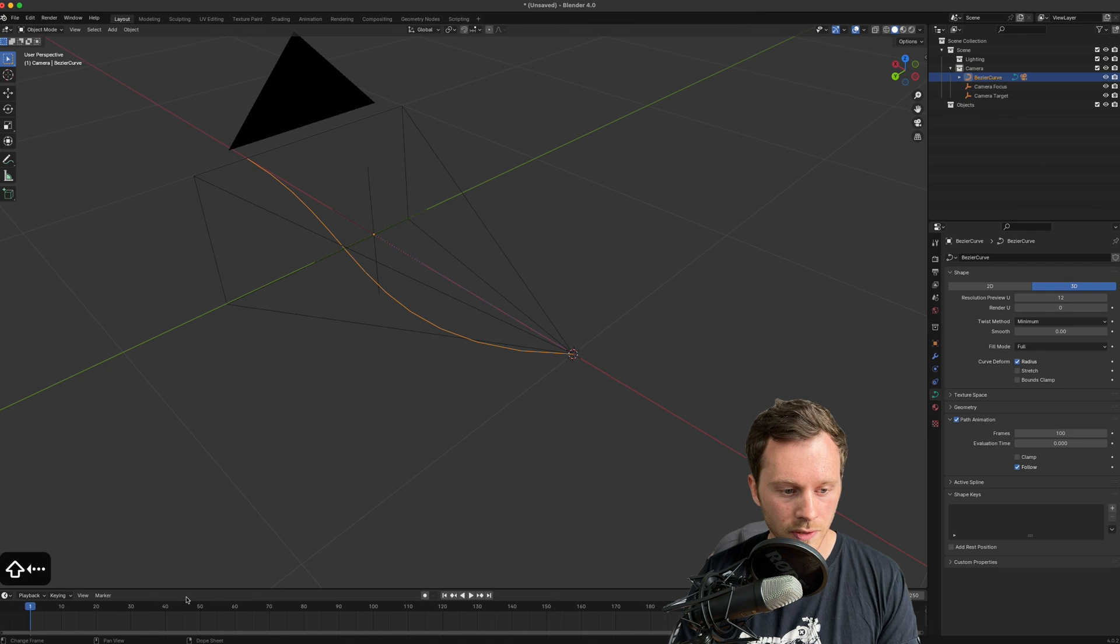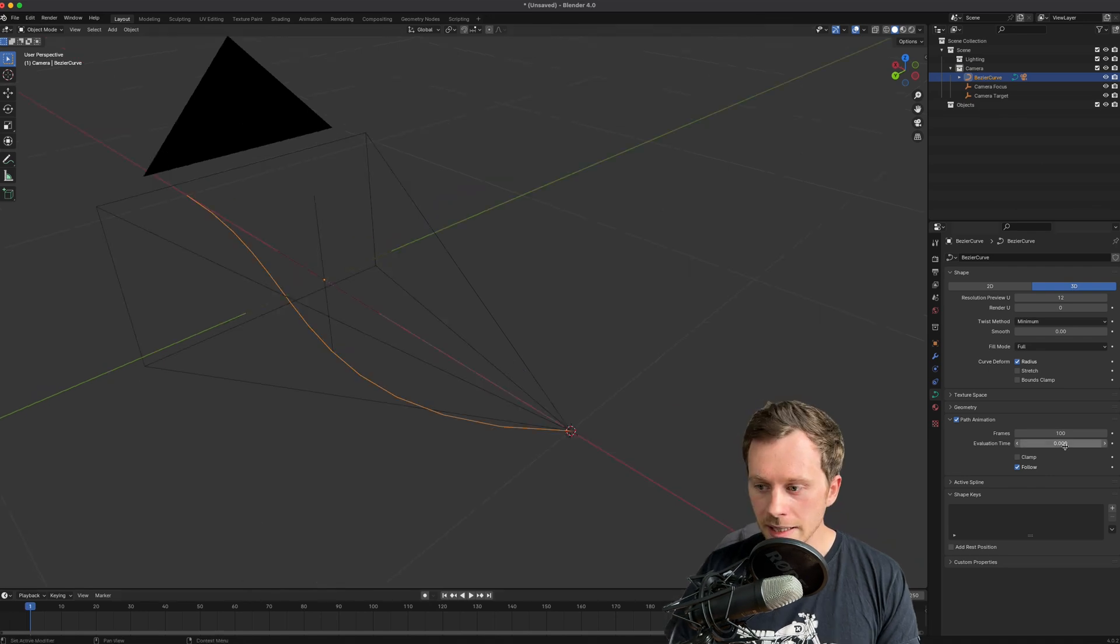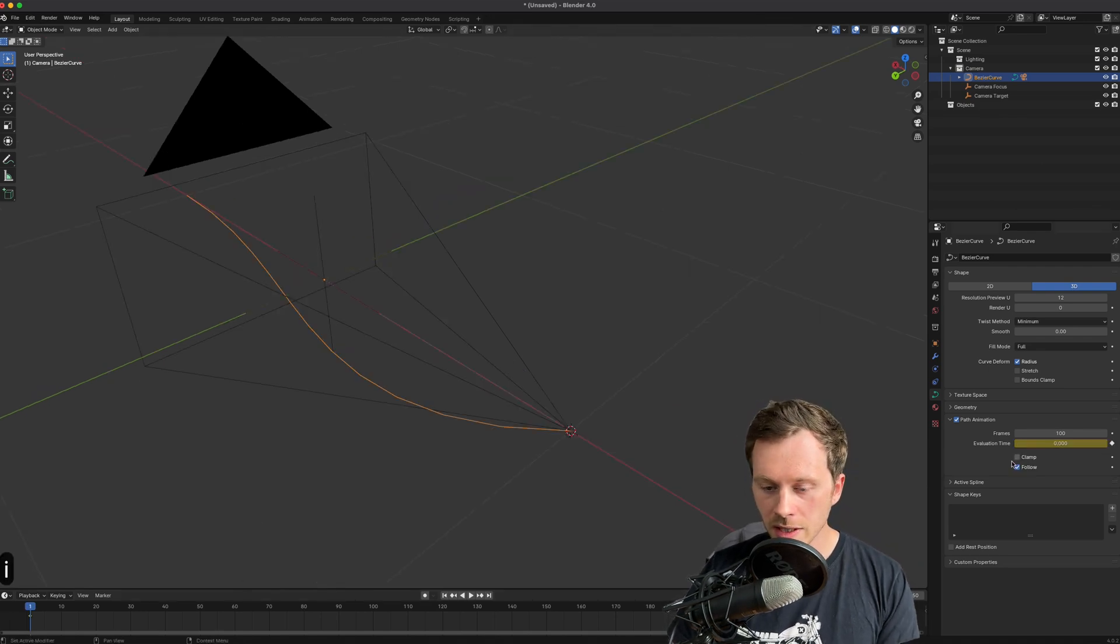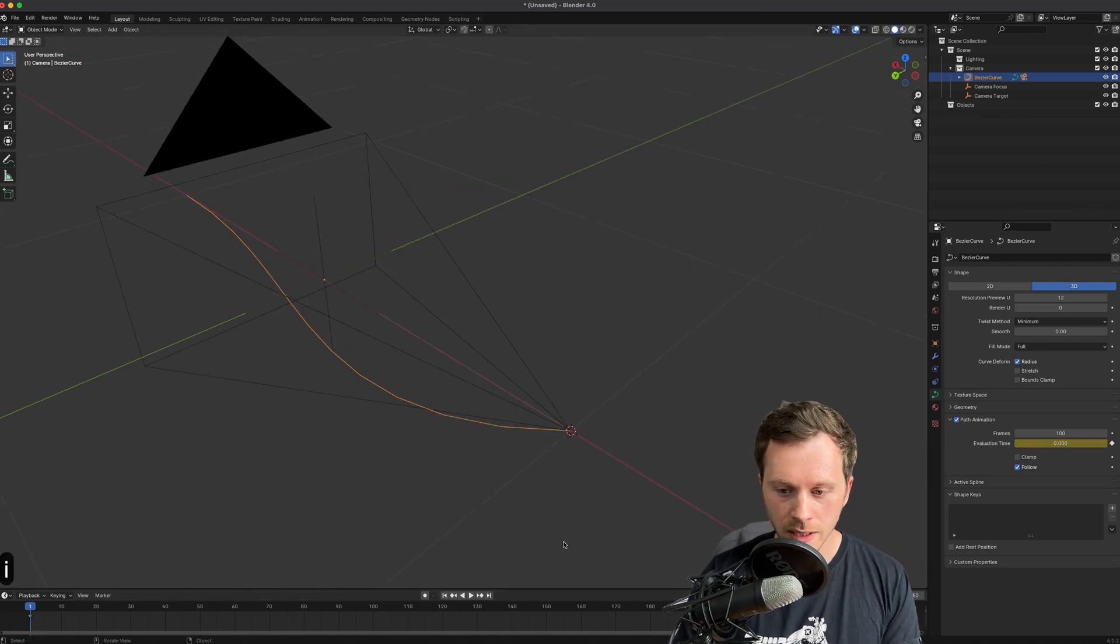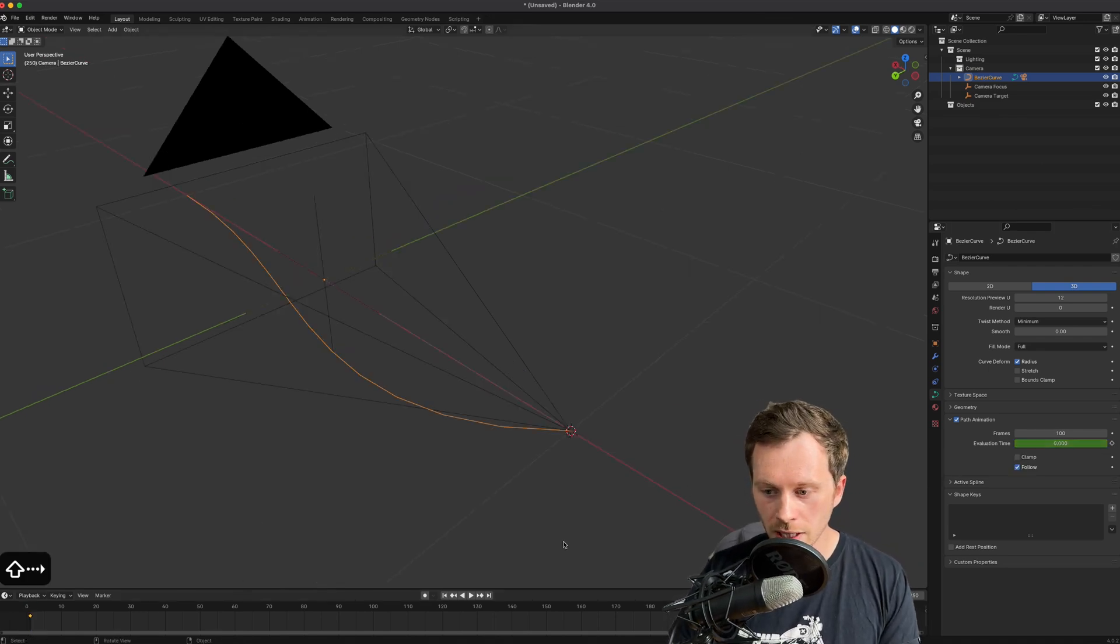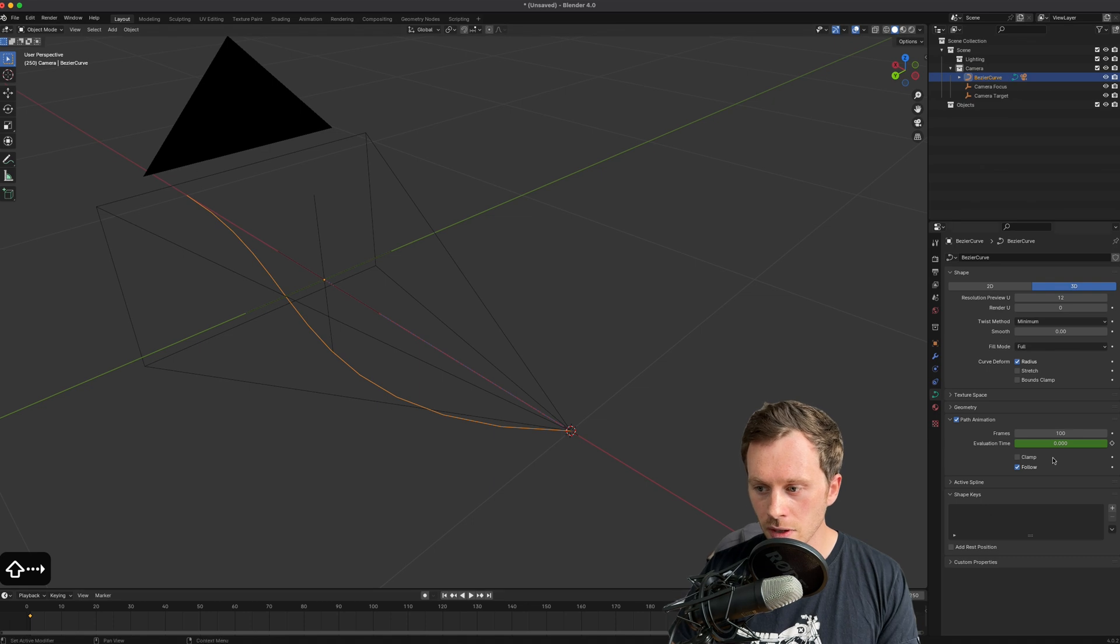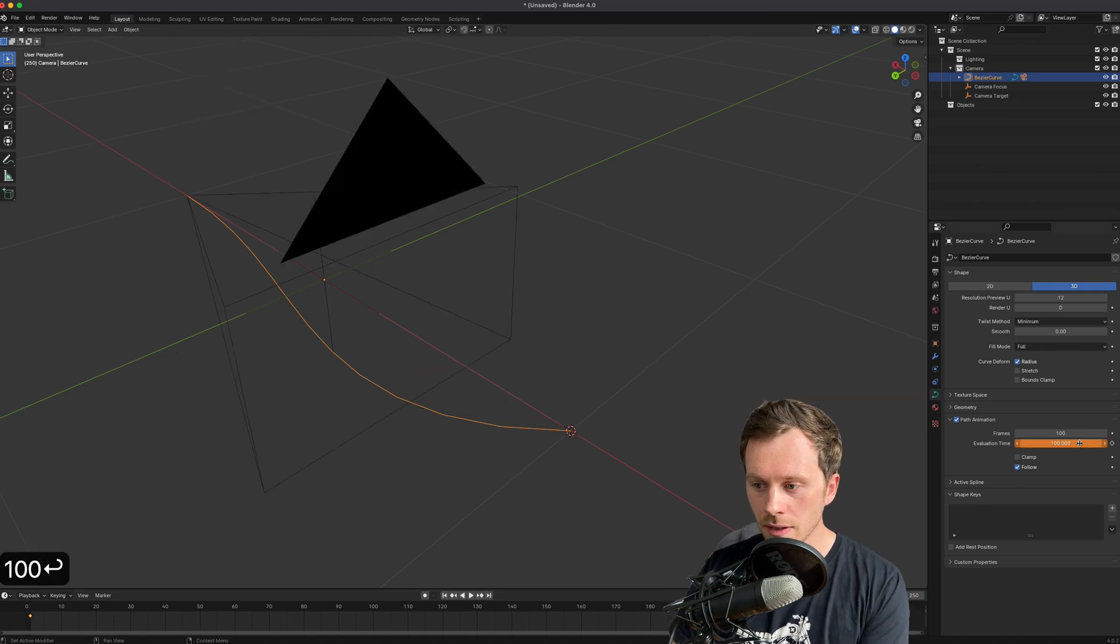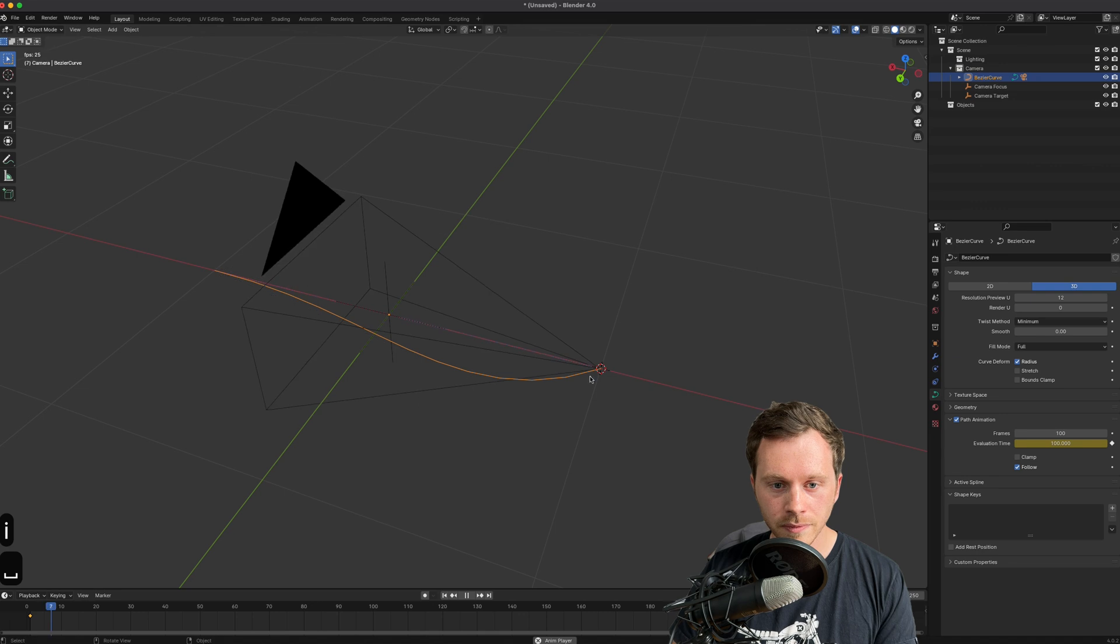And then if I put this all the way back to frame zero using Shift and left arrow, I can press I on there to make a keyframe. And if I press Shift and right arrow to go to the last frame, I can type in 100 and press I there to make a keyframe.